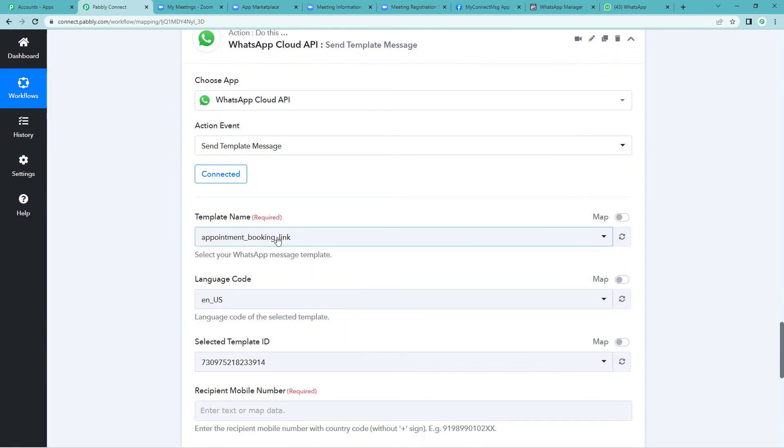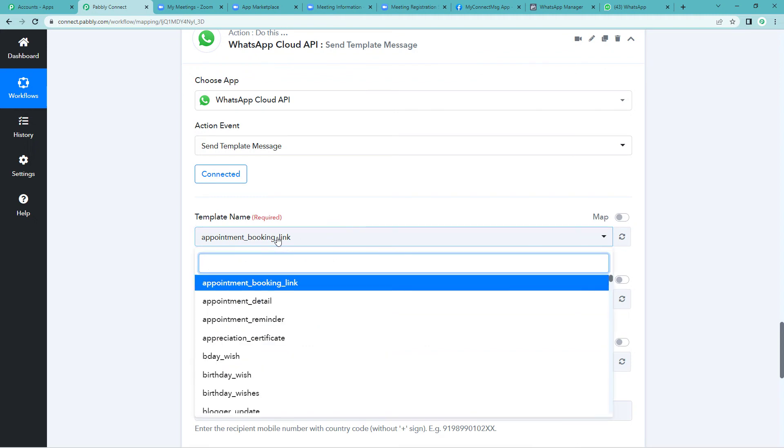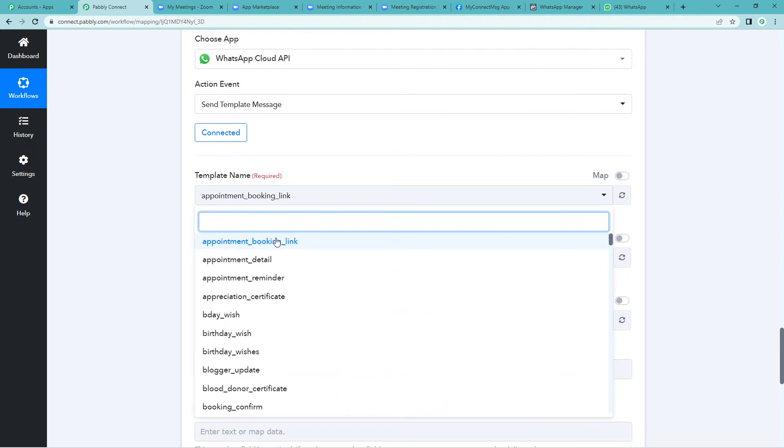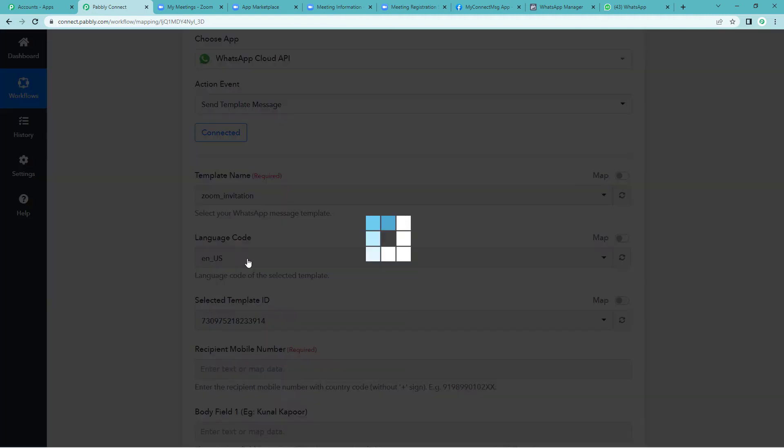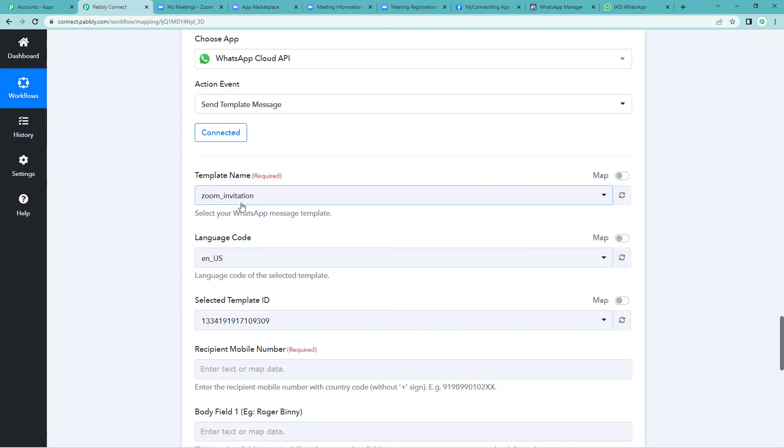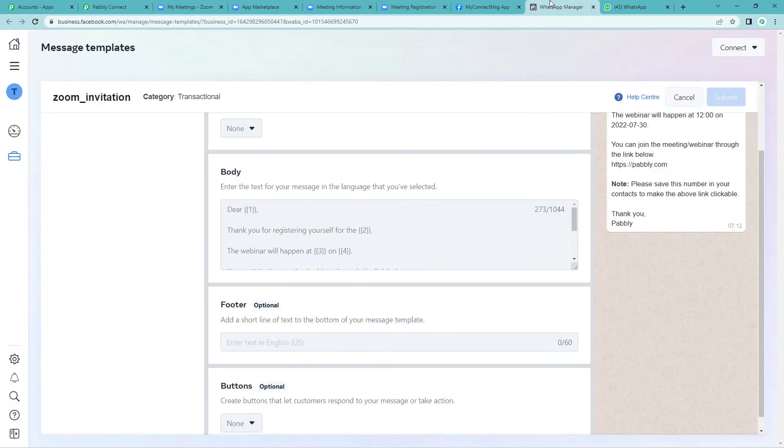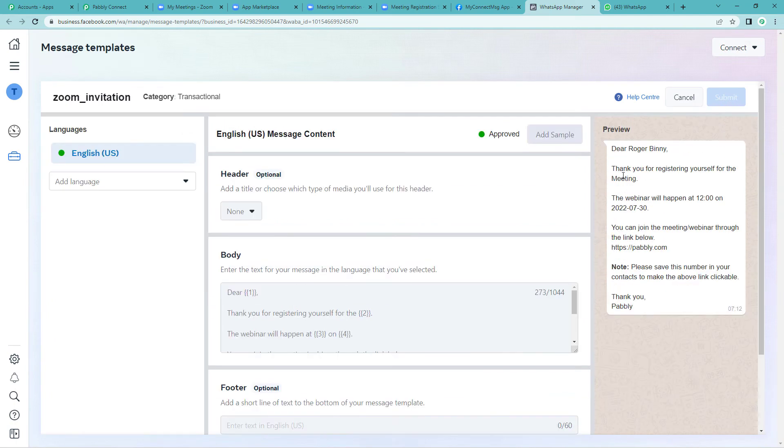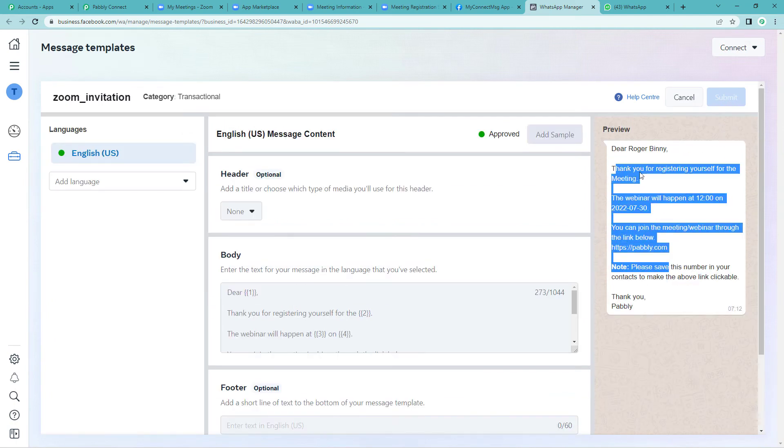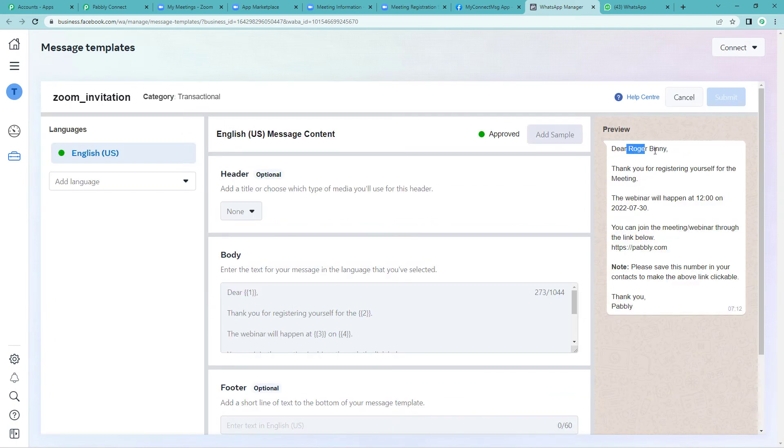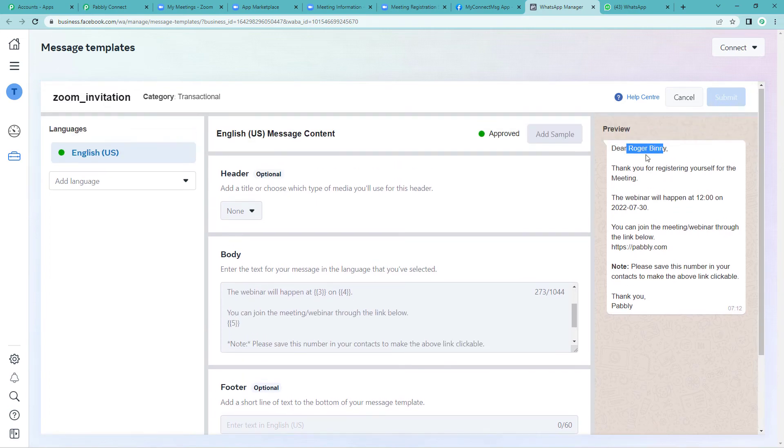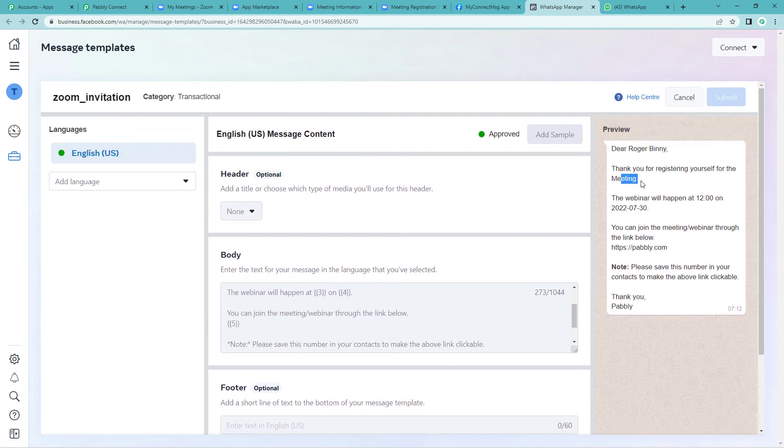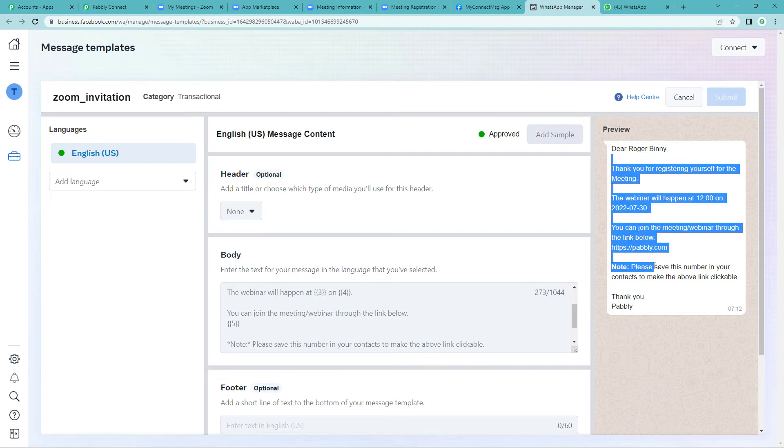Now let us select the template name. Mine would be this Zoom invitation. Because I have already created a template. Template is basically the message that would be sent to the user, to the person who will register for the meeting. I'll give you a glimpse here. So this is the template: Dear, here the person's name will come, the person who you are sending this message to. And then thank you for registering yourself for the meeting. So this message would be sent to the person who registered for the meeting.